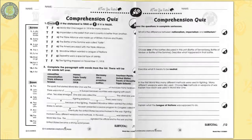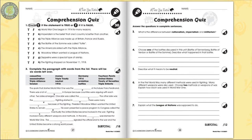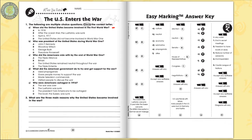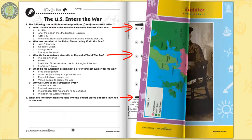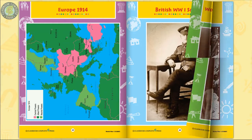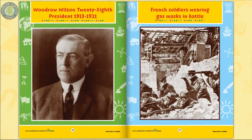A crossword and word search puzzle completes the resource, as well as a three-part comprehension quiz. The easy marking answer key works by lining up perfectly with the matching question pages. Six color mini posters complete the resource, giving students large full-color depictions of key figures in the war.